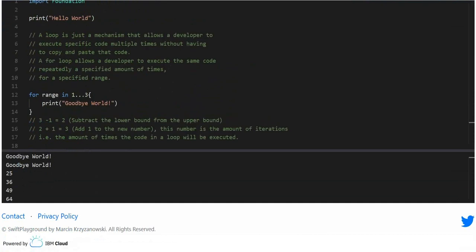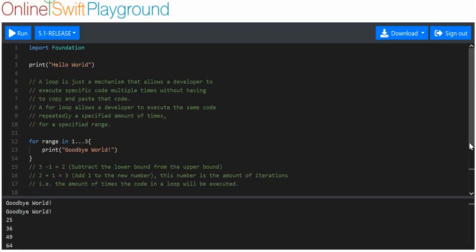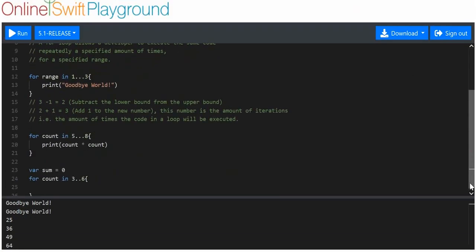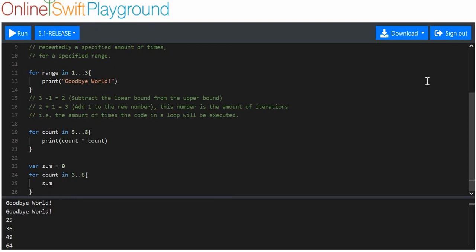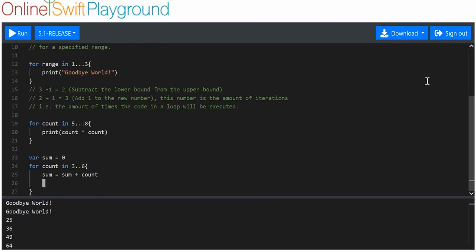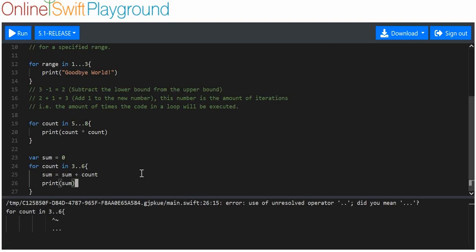We'll say that, oops. I really hate this sort of feature of the online Swift playground. It's not very well built. So, we're going to say sum equals sum plus count. And then we're going to print sum. And we'll find out what the sums are.